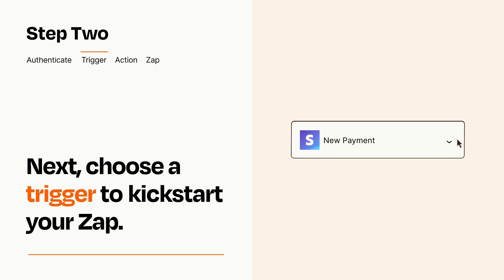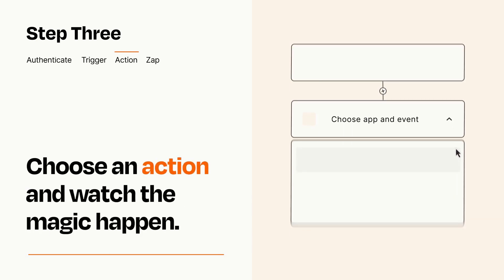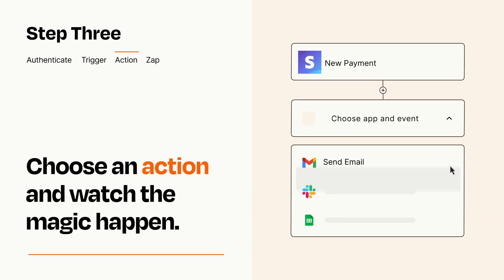This last part is where the magic happens. Choose the action you want to happen in your target app.